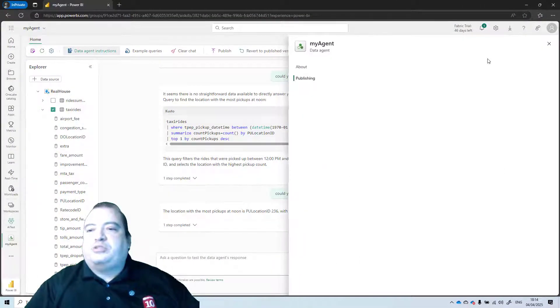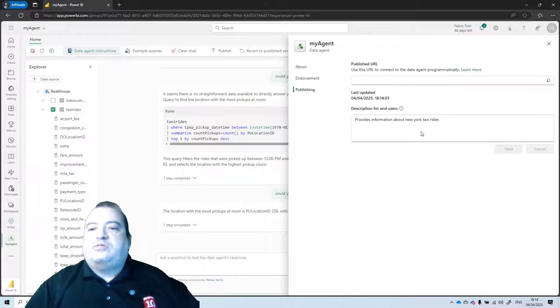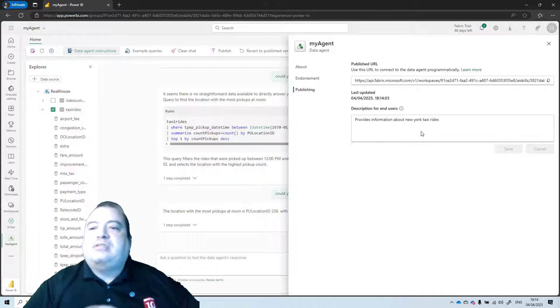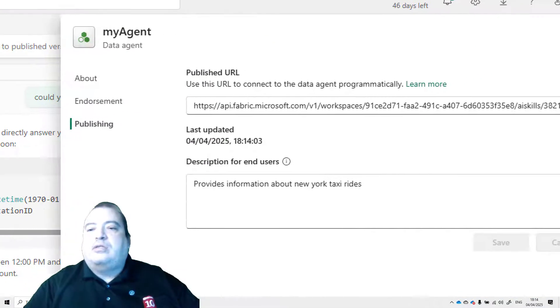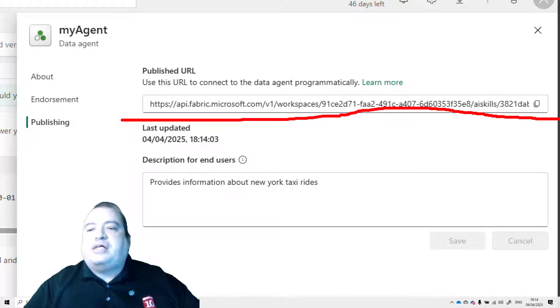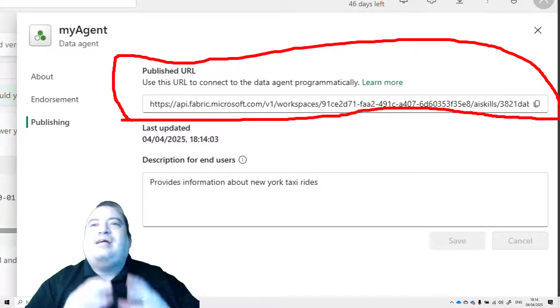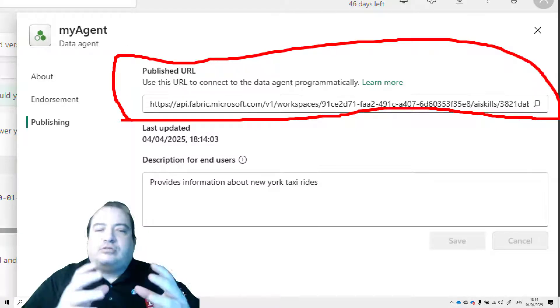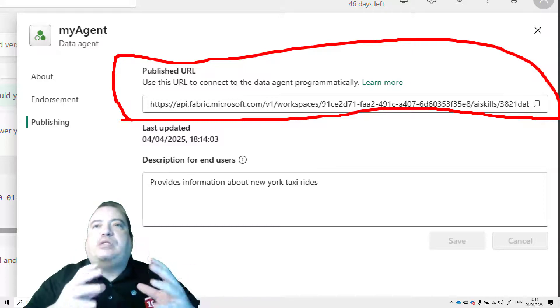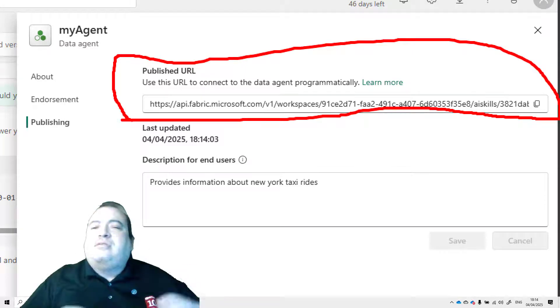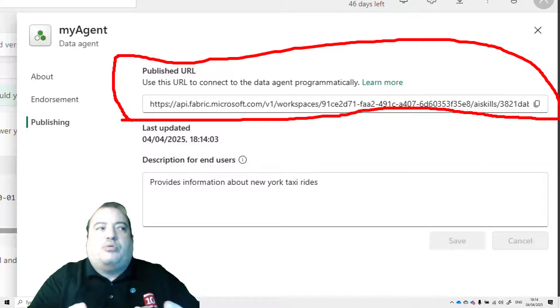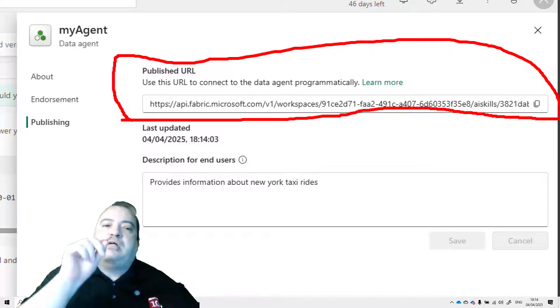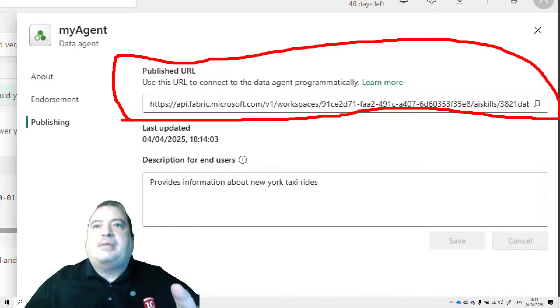Successful published data agent. View publishing details. So it gives me information about the publishing of this data agent. And this information includes a URL, an API URL, which can be used to make questions to this data agent through an API. Why is this extremely important?